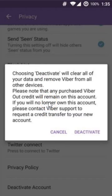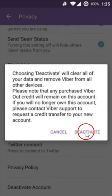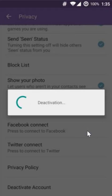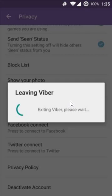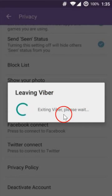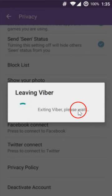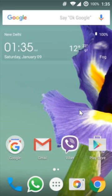Once you have read that and confirmed that you want to delete or deactivate your account, click on the Deactivate button. As you can see, it will say 'Leaving Viber, exiting Viber, please wait.'